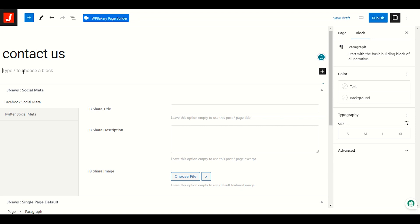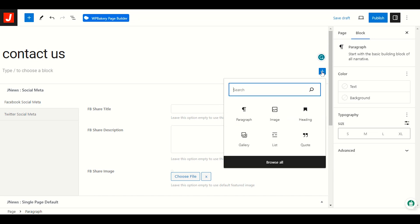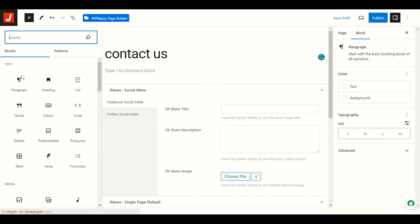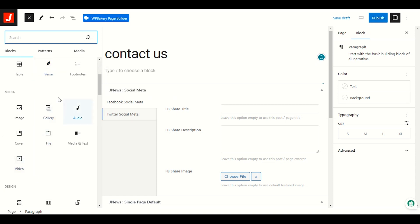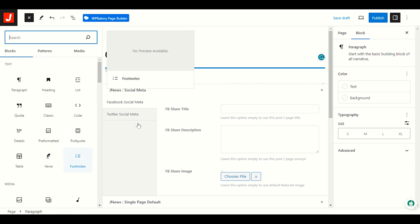Every time you want to add any content, image, or text, you have to go to the plus icon — Add Block. Click the plus icon and expand Browse All. When you click Browse All, you have all the options: paragraph, heading, any type of quote. You just pick and drop your item into the page builder area.